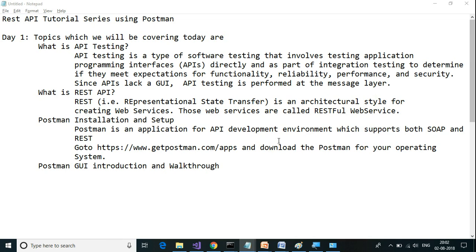The topics which we are going to cover today are: What is API testing? What is REST API? How to install Postman and set it up? And later we will go through Postman GUI. What is API testing?